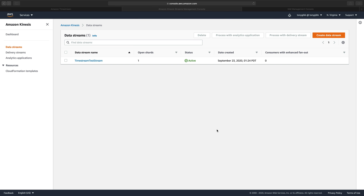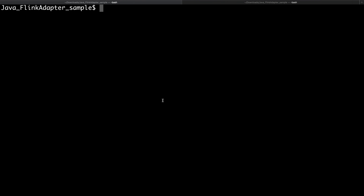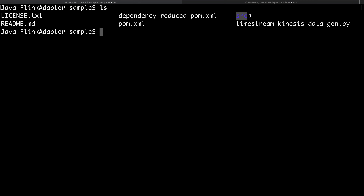Now let's go into the command line. I've already downloaded the source code. Doing an ls in the directory, this is the top level of what you should have downloaded. In here there is the Kinesis data generator application, a readme file, a bunch of source code we'll talk about later, and the pom file.